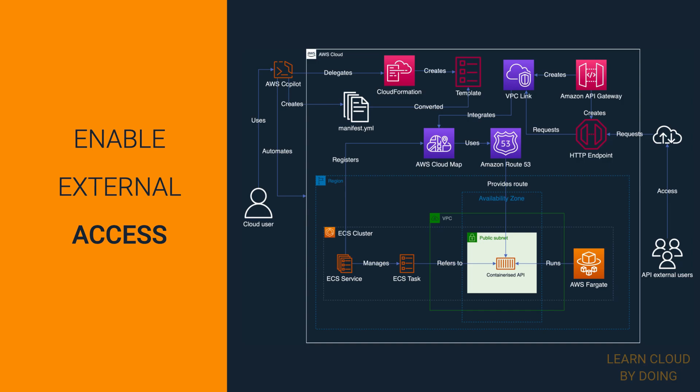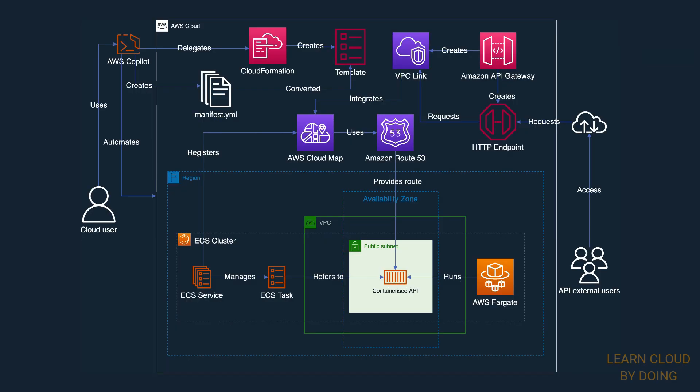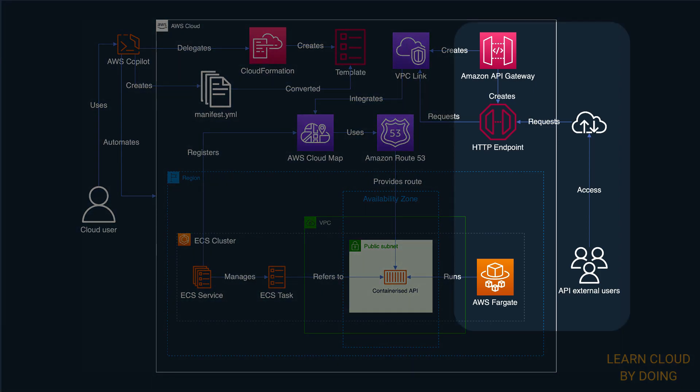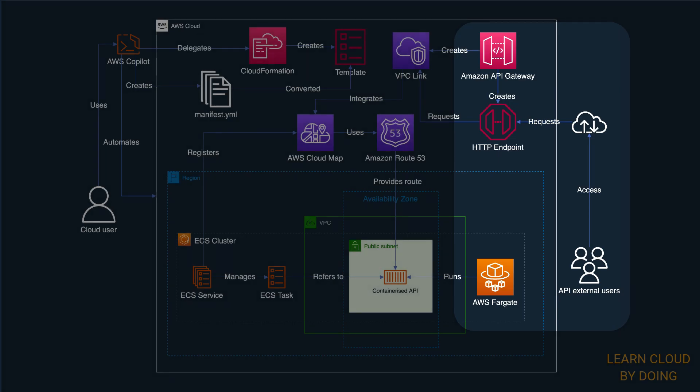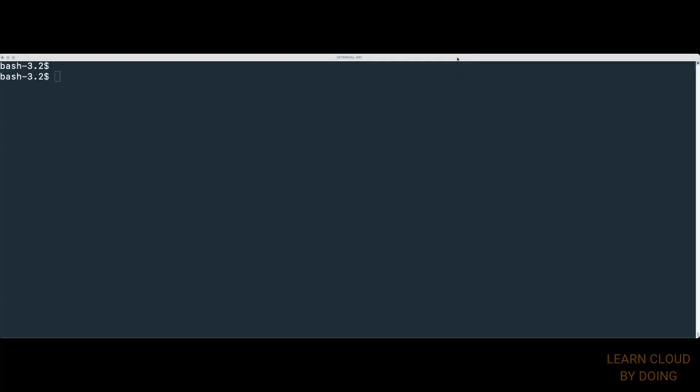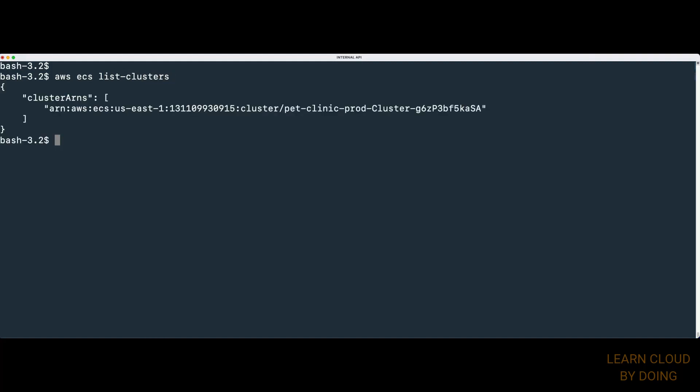Third step: Enable external access. This step uses API Gateway to enable that API users on the internet can access the internal Pet Clinic API on Fargate. First, we need to retrieve information from the ECS task AWS Copilot previously created.